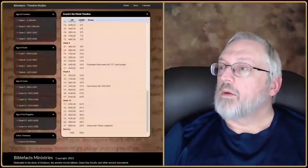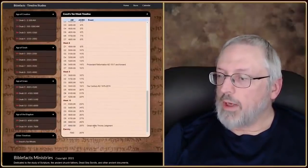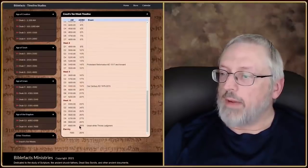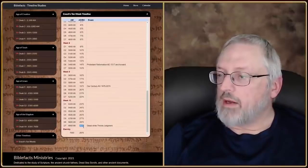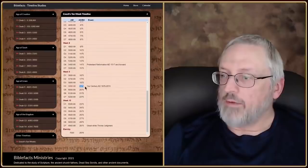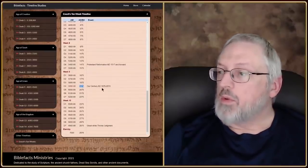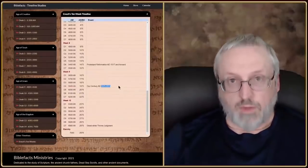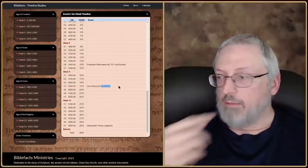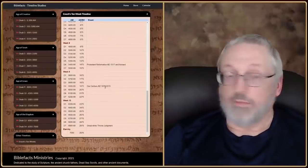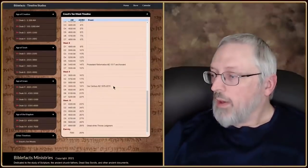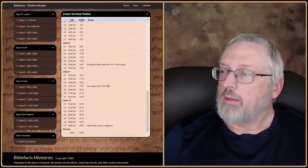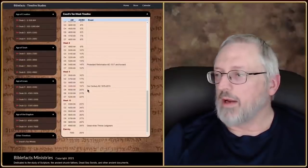And then we have eternity. So, going back to the chart: if we have the great white throne judgment on the last day of the 10th week before eternity starts, a thousand years before that puts us at 1975. So between 1975 and 2075 — that hundred-year period — should be the rapture, the tribulation period, the second coming, start of the millennial reign, building of the temple, that kind of stuff. Somewhere in there. I'm giving you this teaching and it's May 31st, 2021, and we're getting a lot closer to 2074 than 1975 — we're definitely getting there.